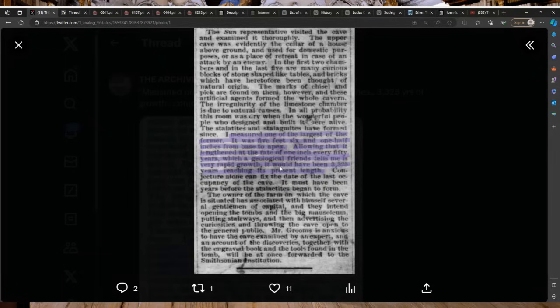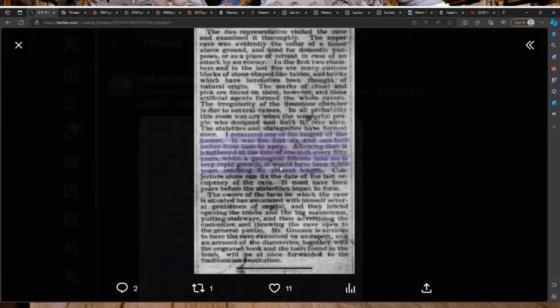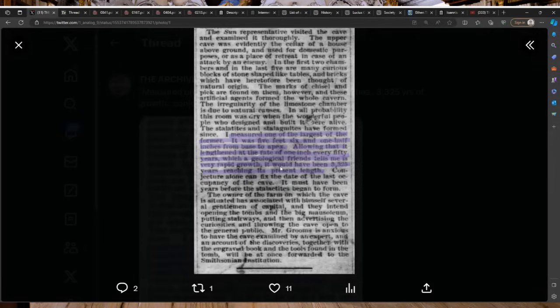Mr. Grooms is anxious to have the cave examined by an expert and an account of the discoveries together with the engraved book and the tools found in the tomb will be at once forwarded to the Smithsonian Institution. Yeah, we know what happened after that. For my listeners that have been with me for a long time, how many of these amazing stories end with we forwarded it to the Smithsonian and then you never hear about it again. You just never hear about it. But yeah, that was long-winded but I hope it was worth listening to.